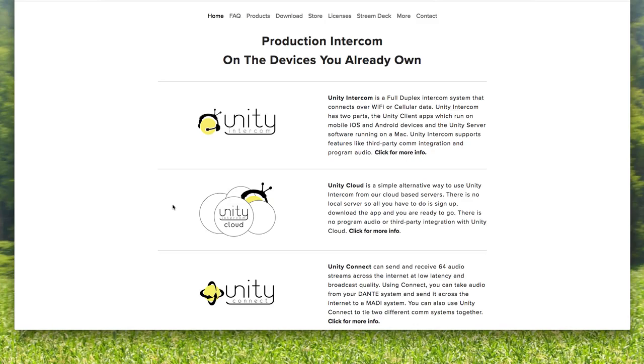So iPhone to Android, iPhone to iPhone, mobile device to mobile device. There is no tally, no program feeds, but it's very simple and very inexpensive.